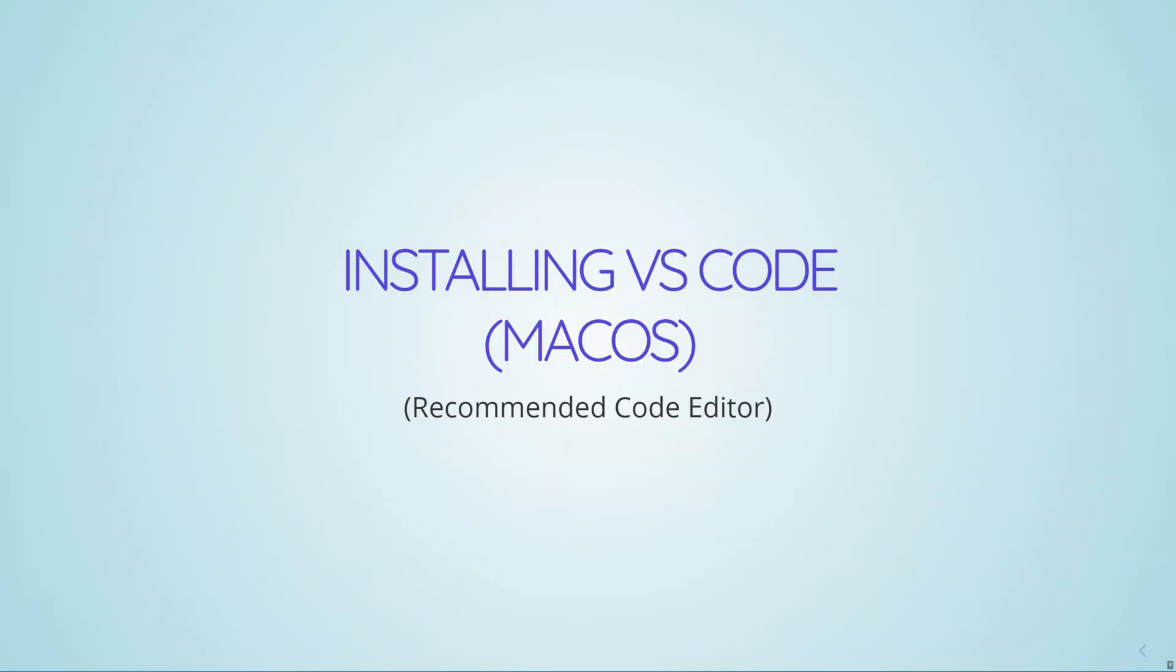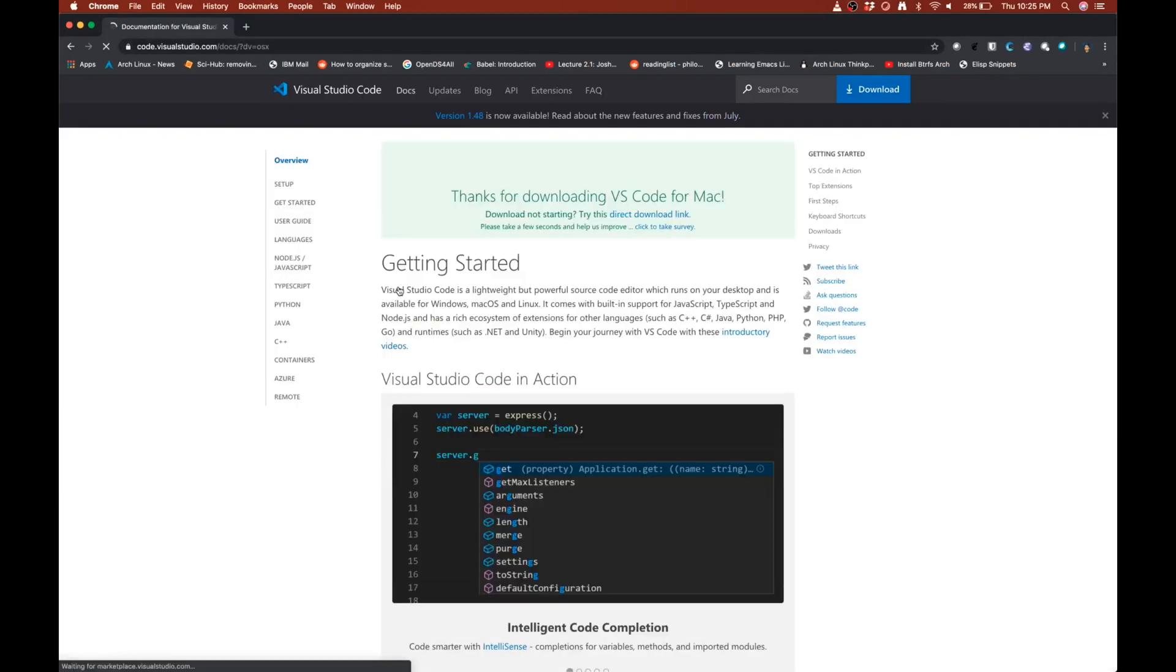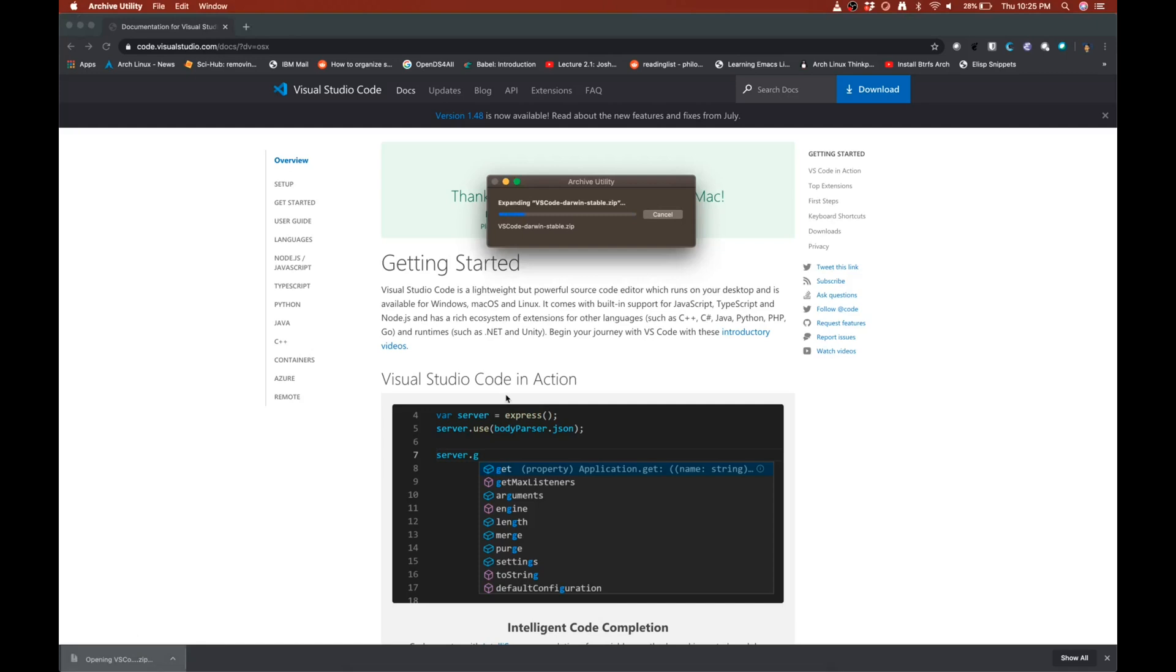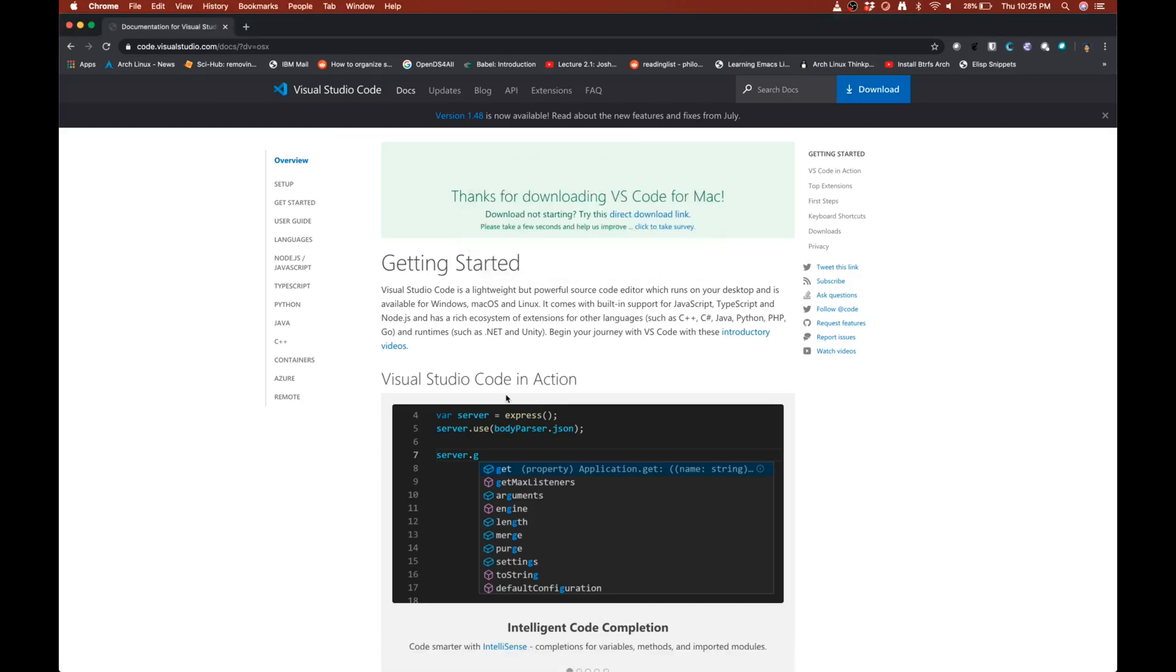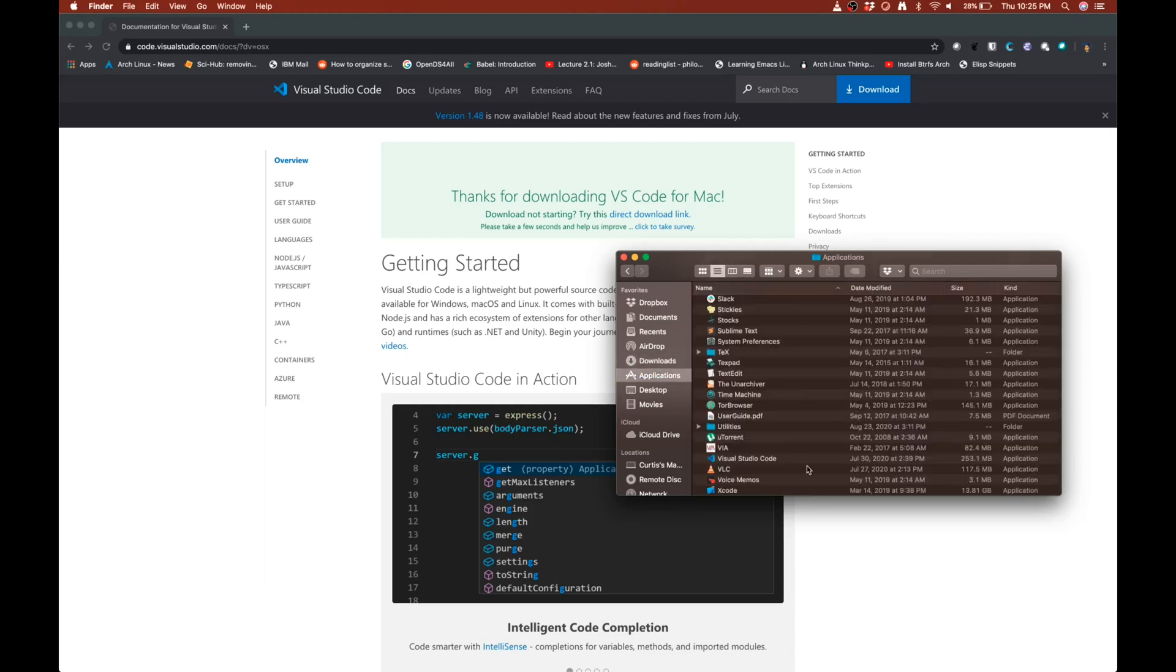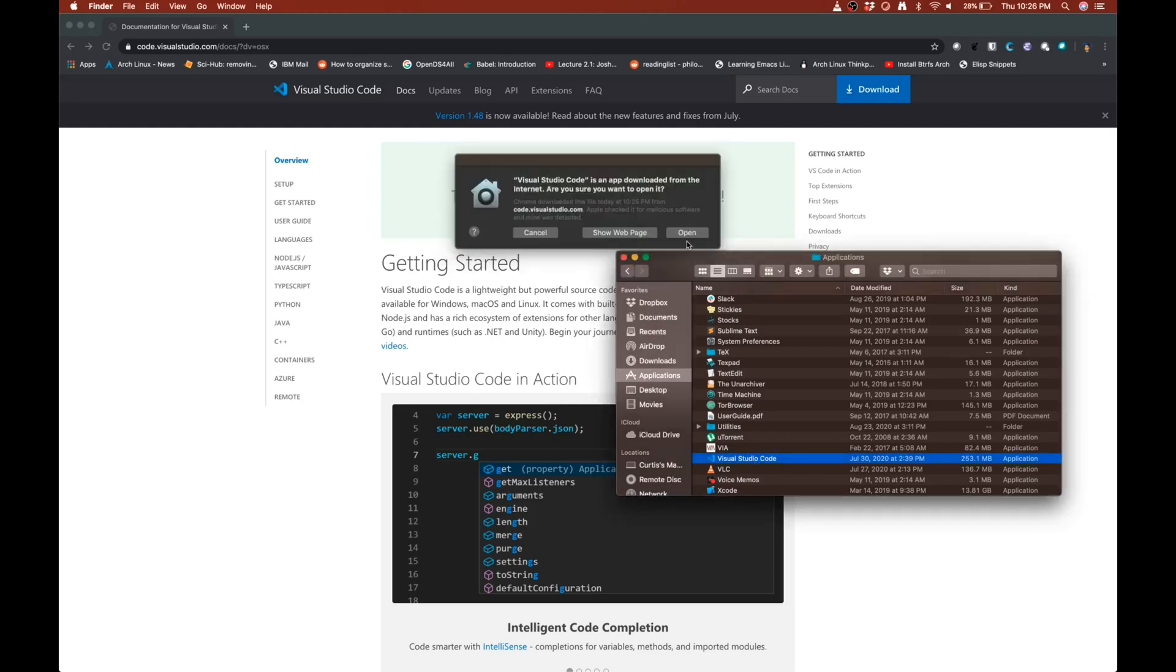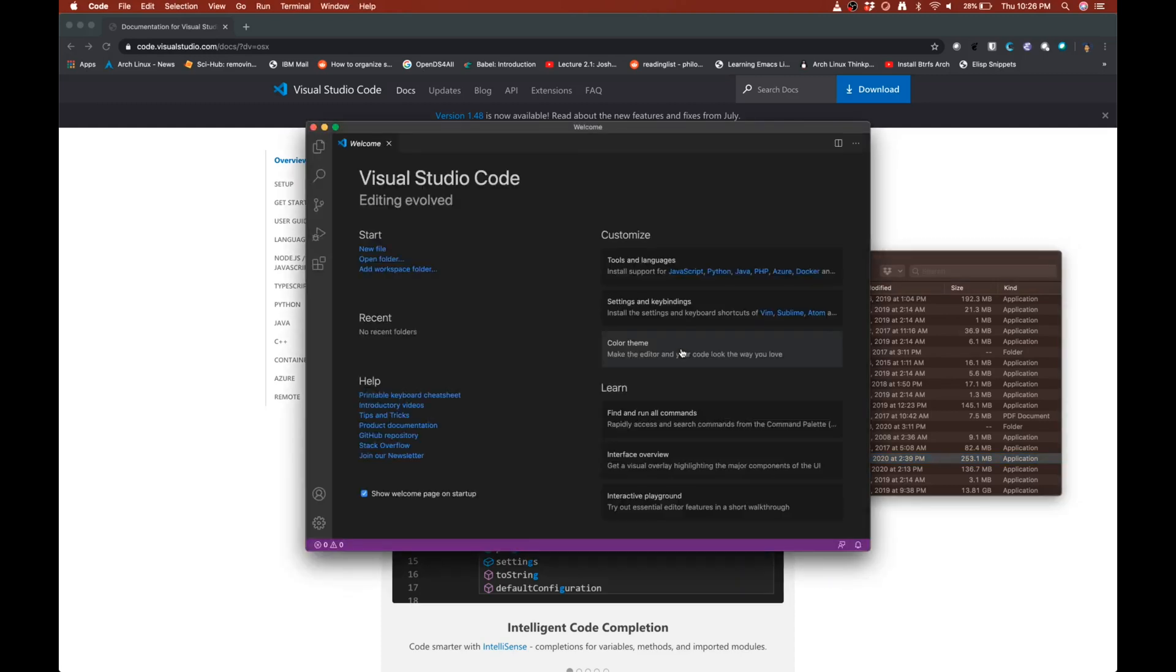If you're on macOS, go to code.visualstudio.com and click the Download for Mac button. It should automatically start downloading Visual Studio Code. Open it up. It's a zip file that will contain the Visual Studio Code executable. And like with all Mac applications, just copy this application into the Applications folder. And then open it. You might want to right-click and open if it's not letting you open it. The first time you open it, it'll verify it. And you're good to go.